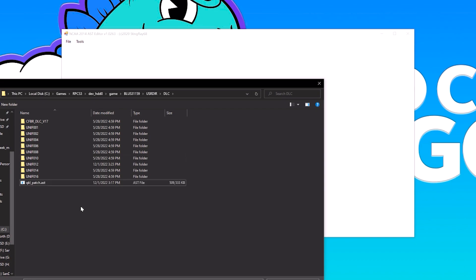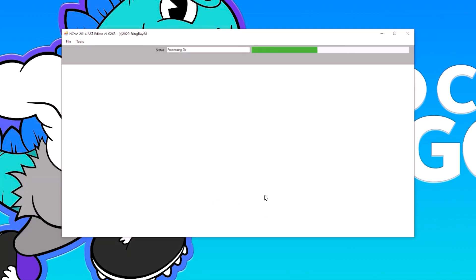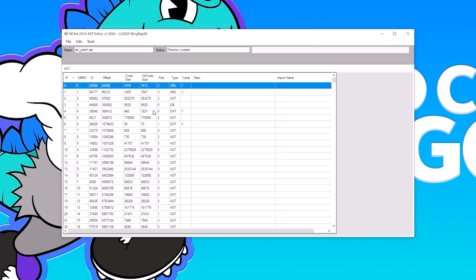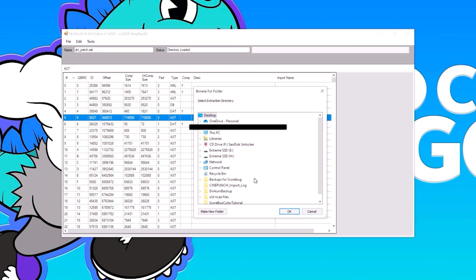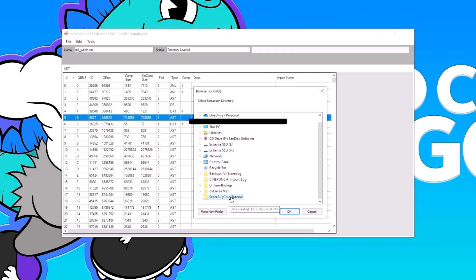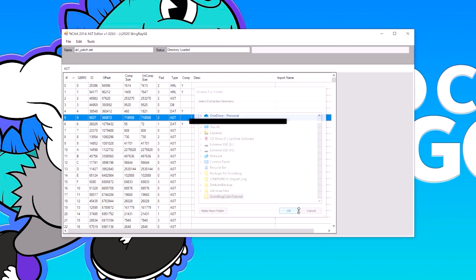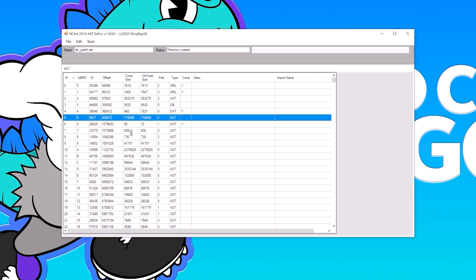Before I make any edits, I'll back it up, but when we're just exporting it's not a big deal. I'm going to open it up — it might take a second, maybe even longer for you depending on your CPU. The first file I'm going to export is file 5. AST file 5 — extract it. I'm going to put it in a folder I made called Scorebug Color Tutorial.